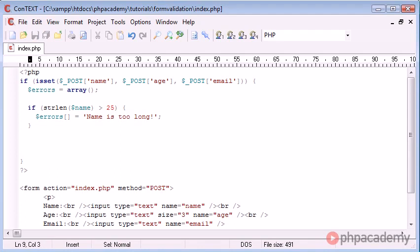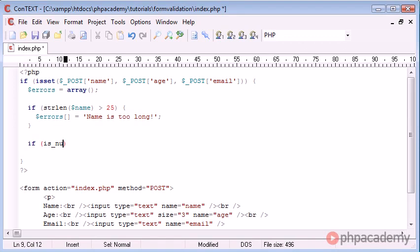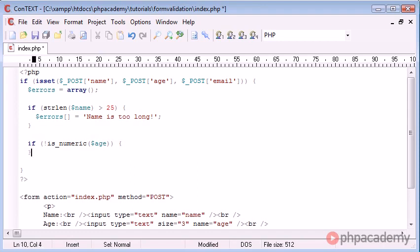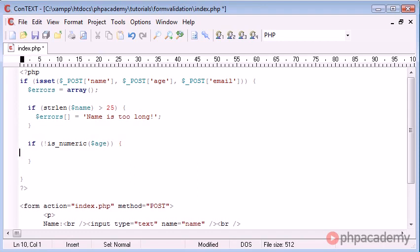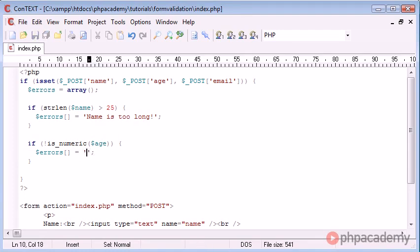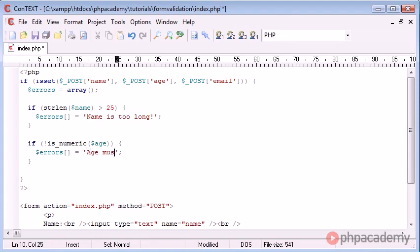Now down here we can say if, let's say, is_numeric age, and we want to make one change to this and that is not. So if the age is not numeric, i.e., it is not a number, we're going to say errors, and again we're appending a value - sorry, that's a single equals - we're appending a value to this errors array and that is going to be: age must be a number.